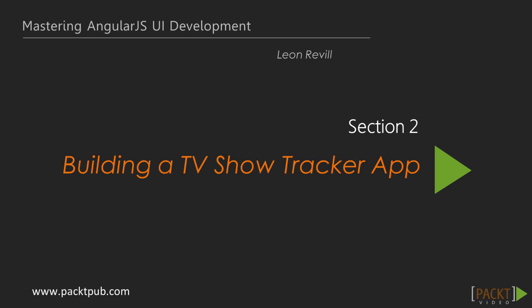In the second section, we are going to build the bulk of our TV Show Tracker app and extend on the code and concepts we used in the previous section.